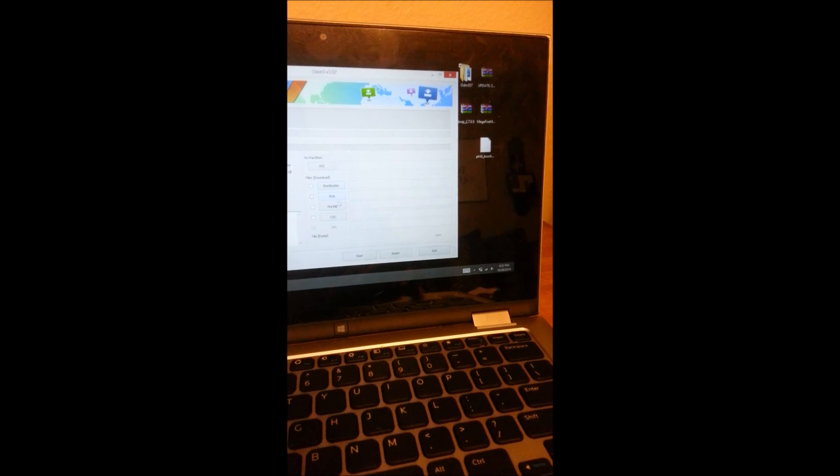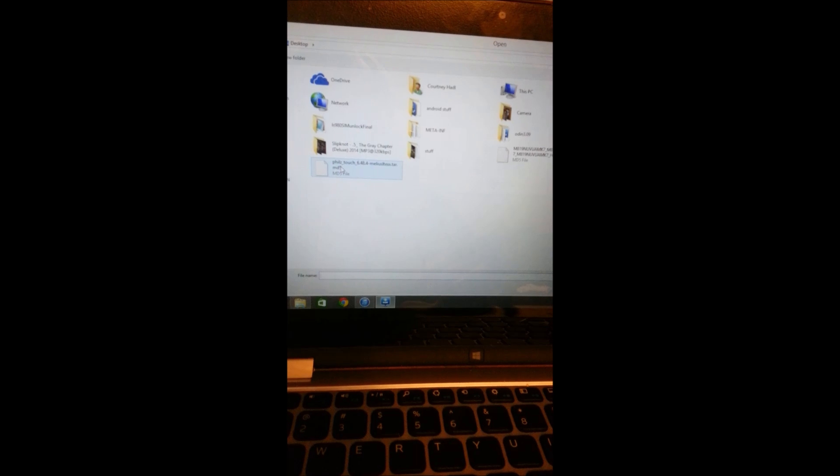What we need to do now is open up the Odin 307 folder, open that up and give it permission. Once it's booted up, click PDA. Once you click PDA, you need to find your files — go to your desktop or downloads folder and click Phil's Touch. That's going to be your new recovery.